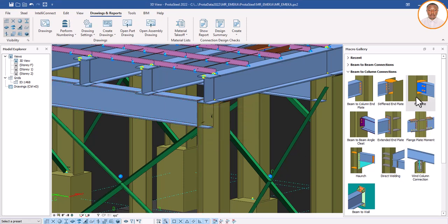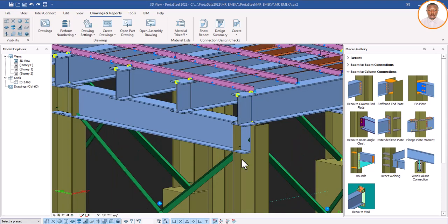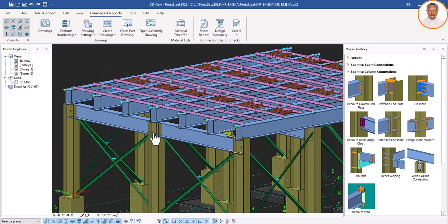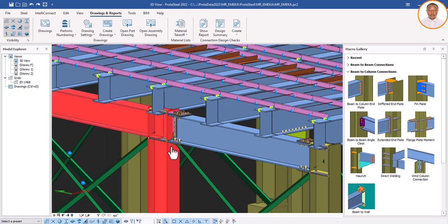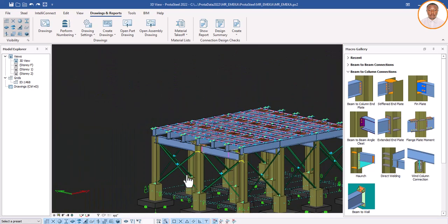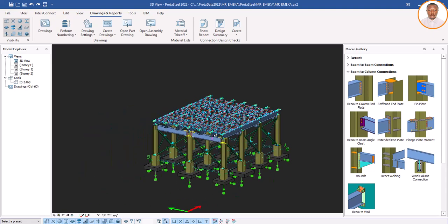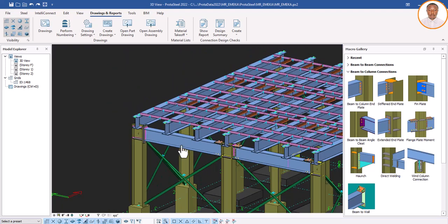Let me click on this one — it shows 'unsupported,' so let me try another one. This one is not responding, so let me click on a different connection type. I'll click on this one, select the members, and right-click. You can see the connection has been fixed. Let me do the same for the others — click, select, right-click — you can see they are all connected and perfectly okay.